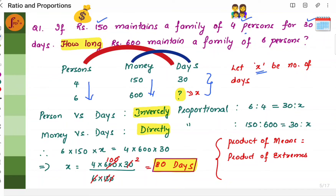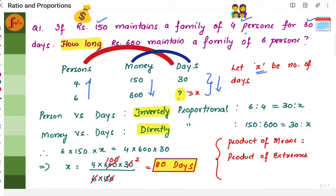First we need to find out if it's directly proportional or inversely proportional. Four persons can be maintained for 30 days. If I increase the number of persons to six, I'll not be able to maintain them for 30 days — the number of days will come down. So here persons have increased and days will come down, therefore it is inversely proportional. For the proportion, normally it is 4 is to 6 is equal to 30 is to x.